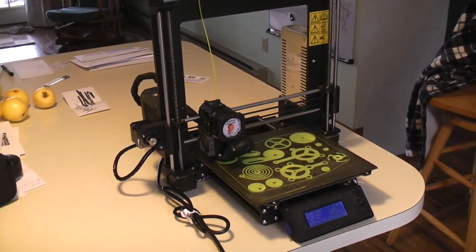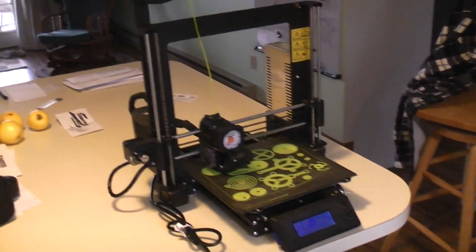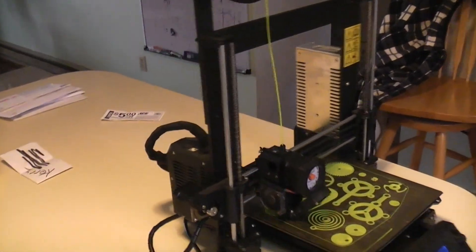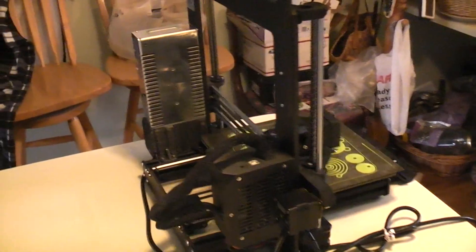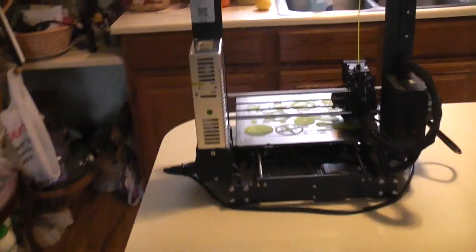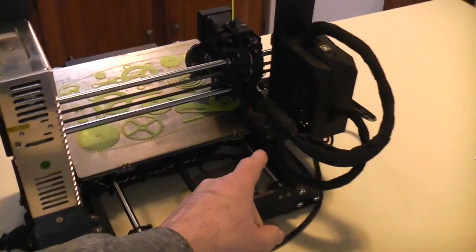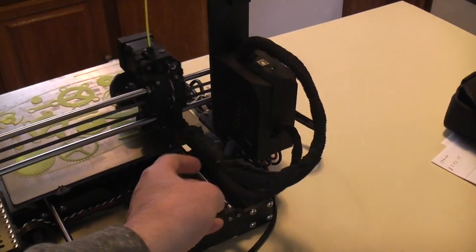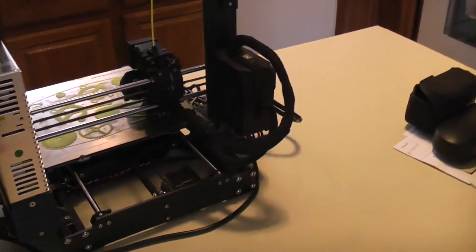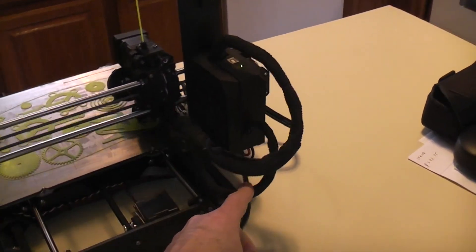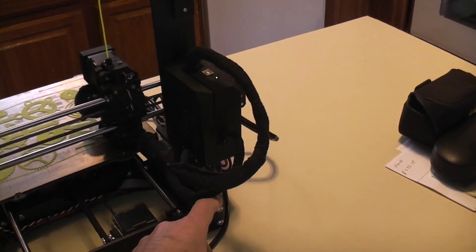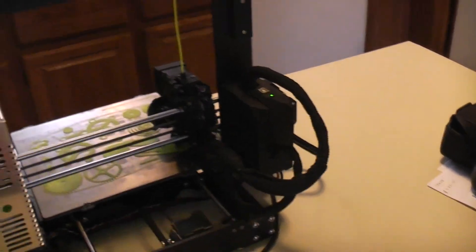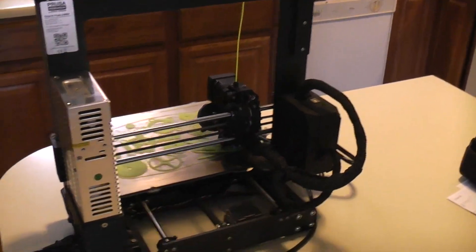The first mods were all from Prusa. The first ones that came out were trying to solve the skipping step problem they were having. They suggested removing the filament they had in both the beds and going to a cloth wrap, which I did.